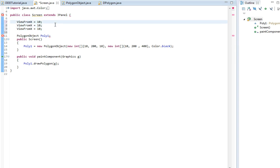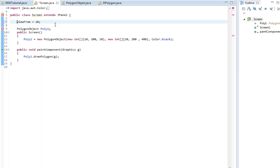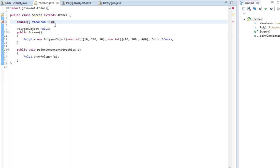I could make this an array. Actually I'm gonna make it an array. Double view from equals new Double. And then I'm just gonna set it to 10, 10, 10.